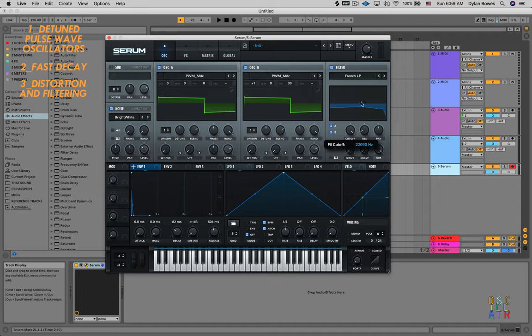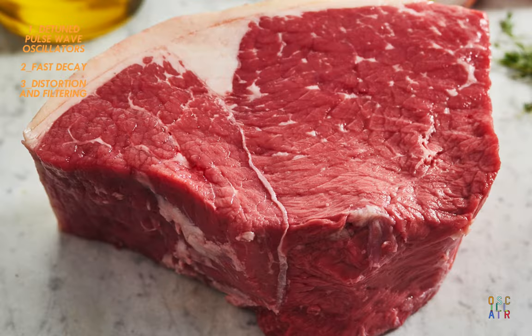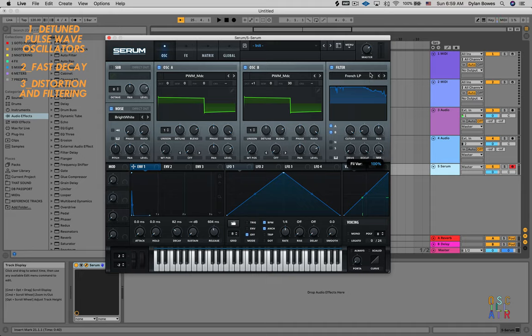I'm going to turn the cutoff all the way up and this boof knob all the way up as well. Then we're just going to add some drive and see how that sounds.